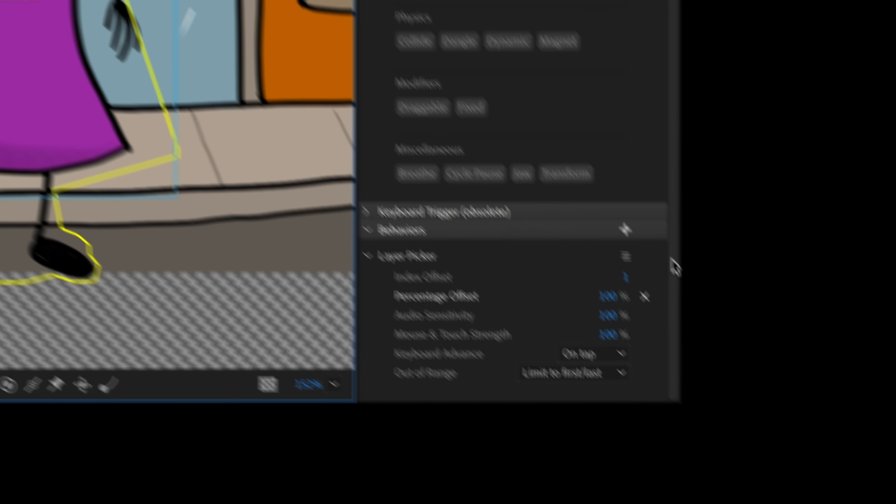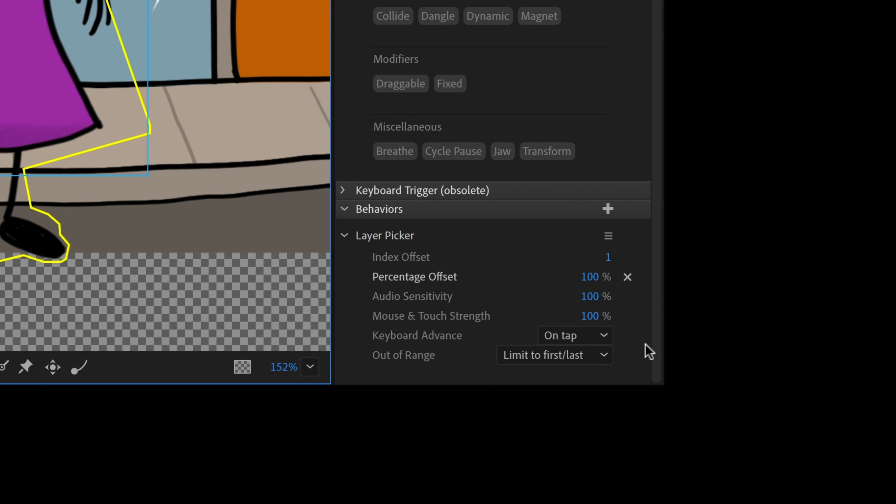Now, the reason that the sliders are working is because clothes color has a behavior associated with it called layer picker and layer picker is a way, when you think of cycle layers, for example, that's a way to do a frame by frame animation. Well, this is a way to go through the contents of a group in several different ways.